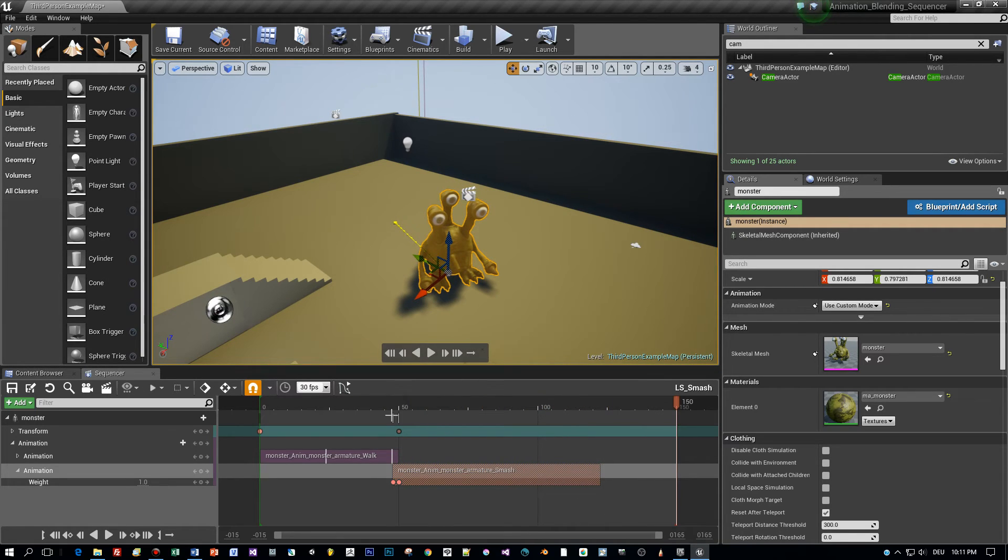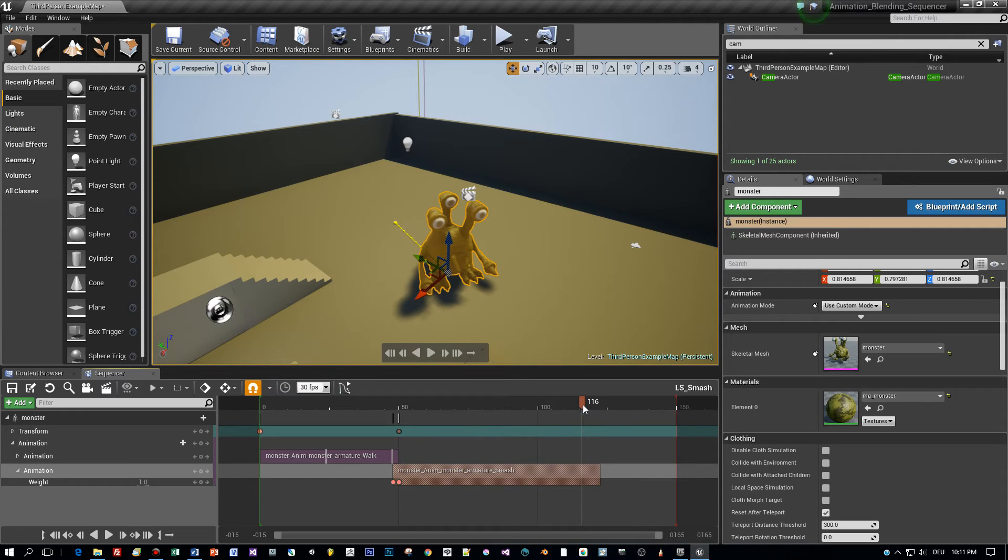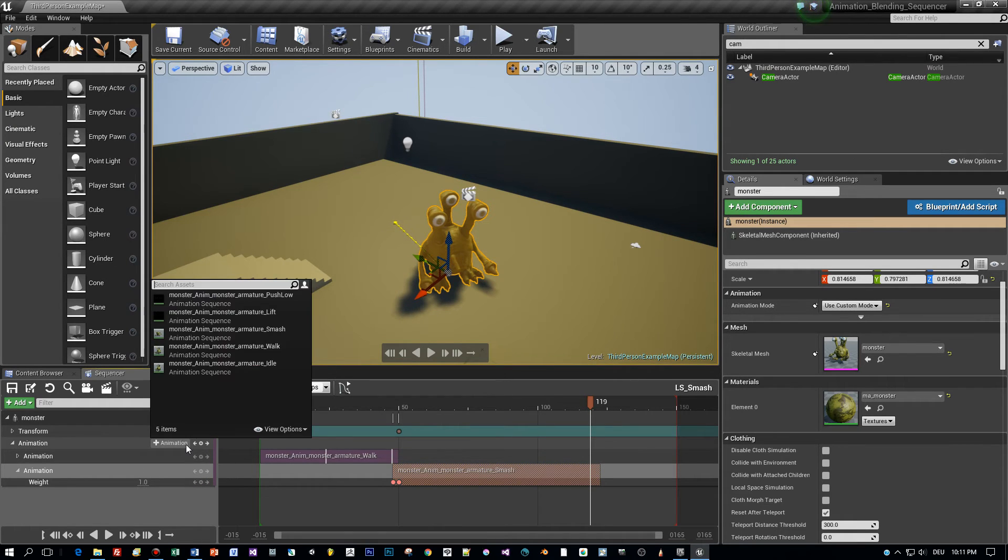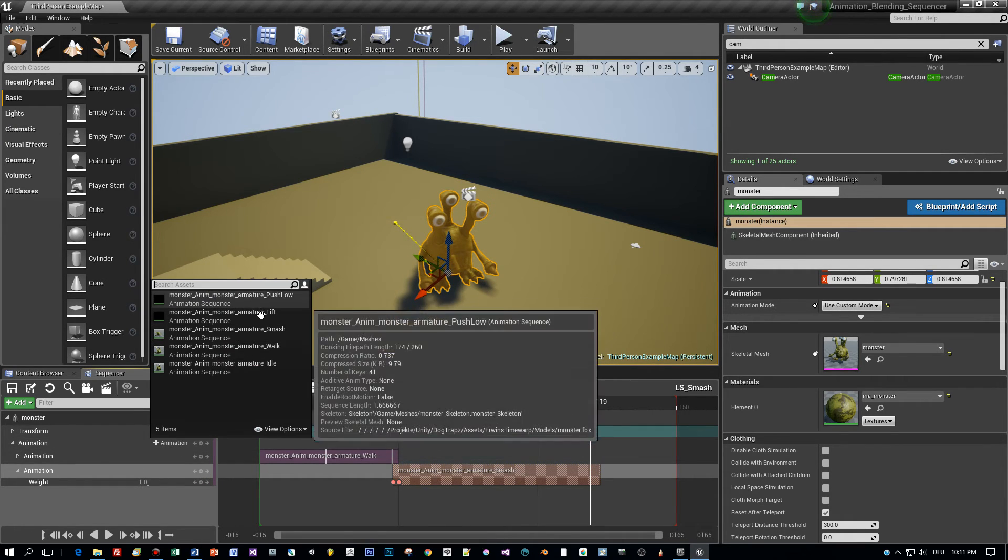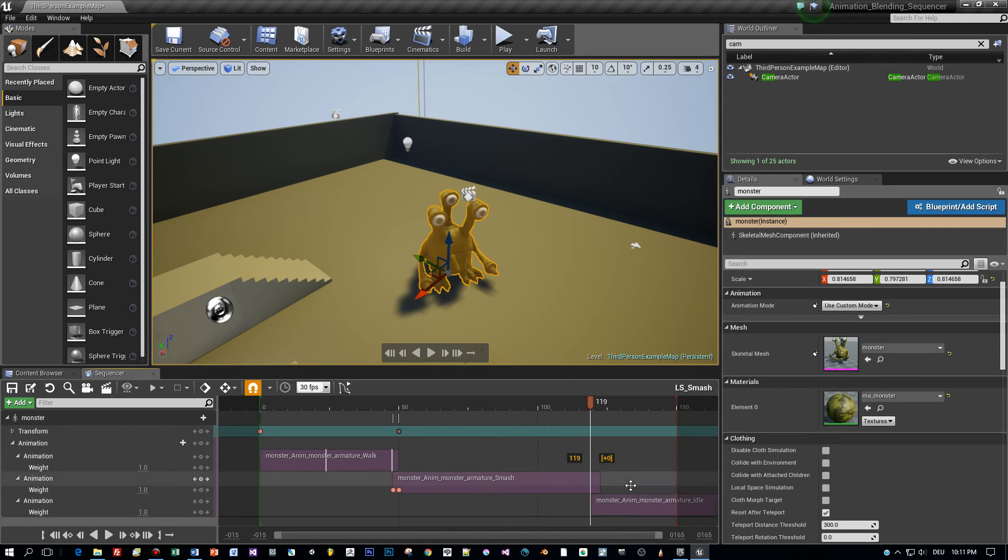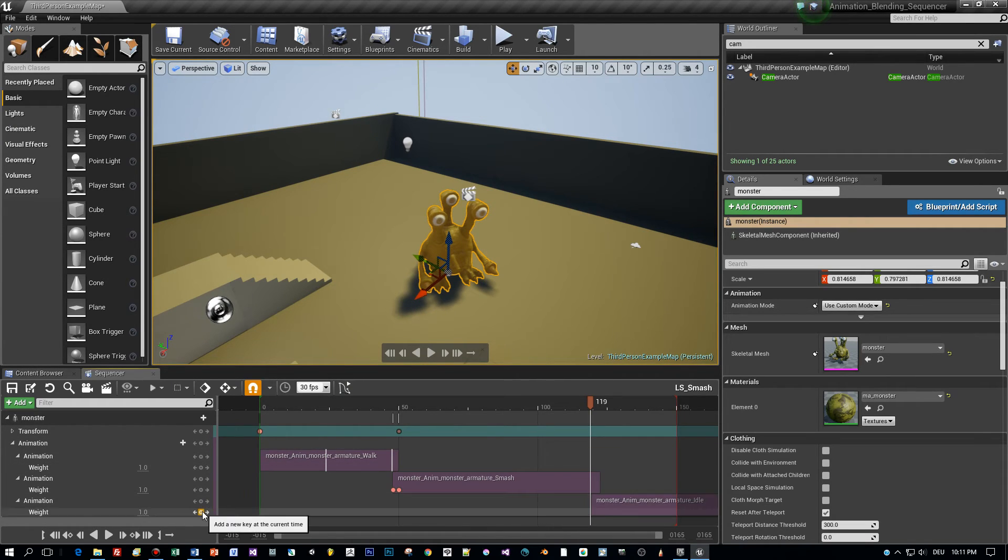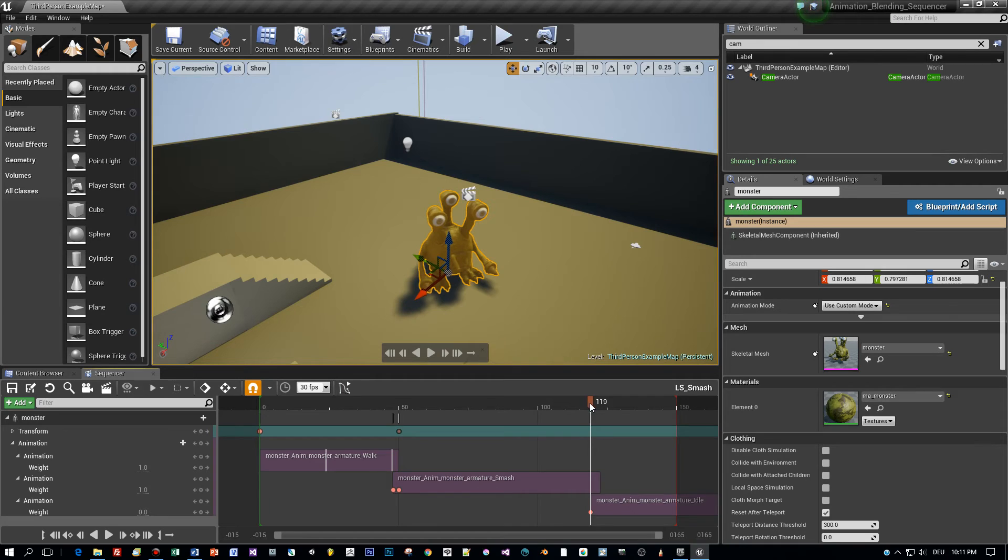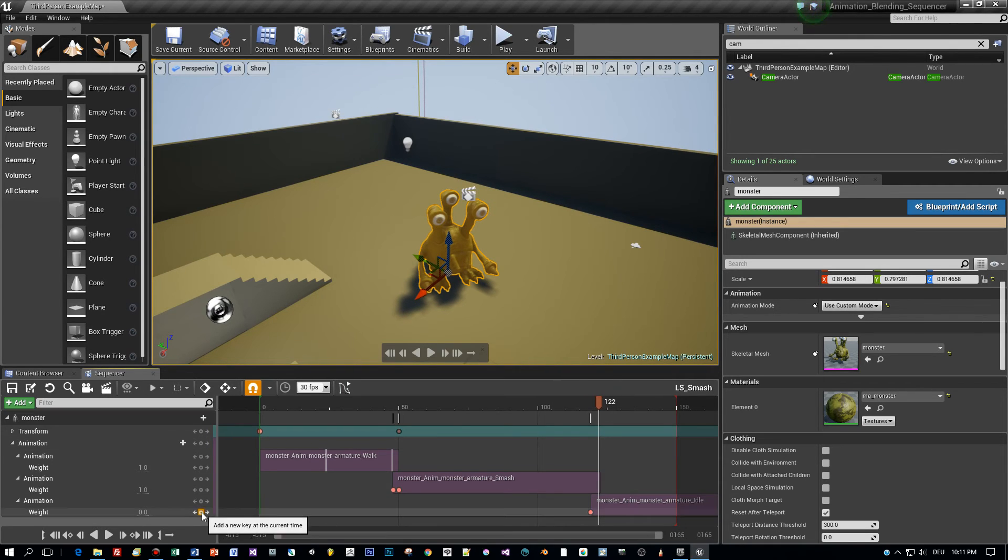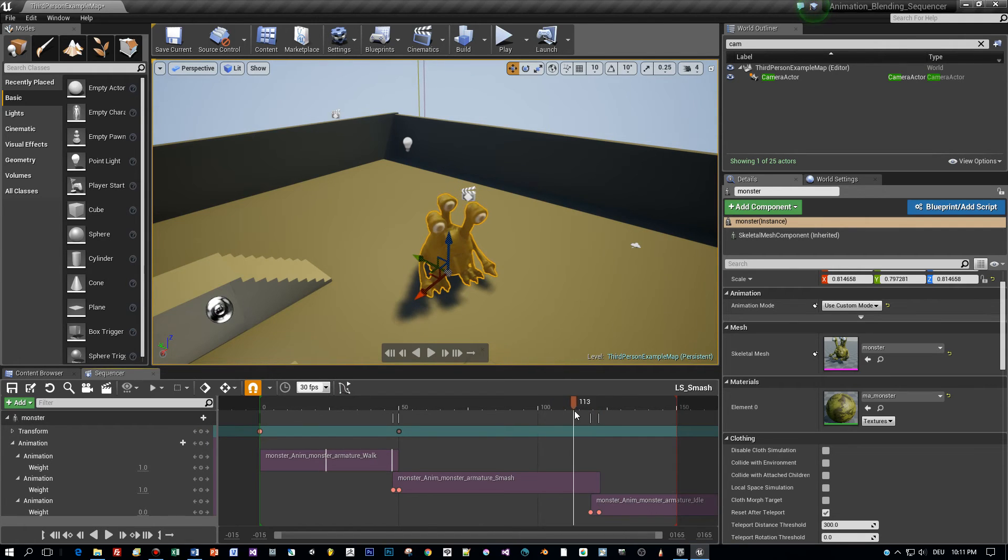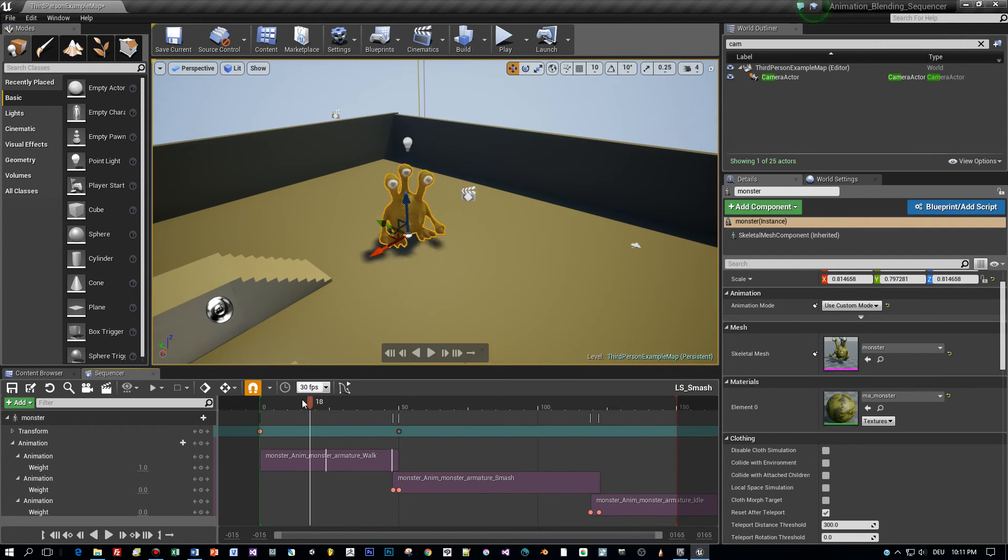Okay and now the last animation will be idle. Move the slider now to the position where the new animation should be added. Select the idle animation and here it is added at the correct position. Move it below the second animation, the smash animation and again add two key points. The first one with weight zero and the second one with a weight of one. So that we get the same blending as for the previous animation.